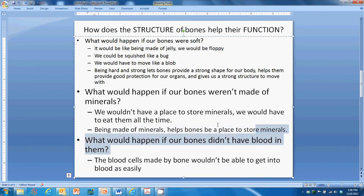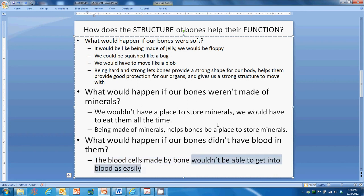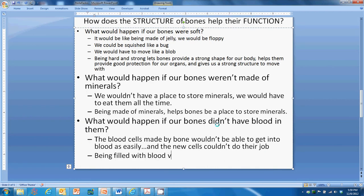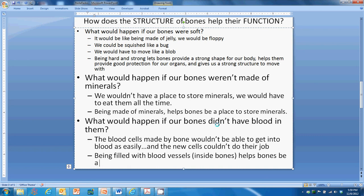What would happen if our bones didn't have blood in them? The blood cells made by bones have to get into the bloodstream. Because our bones have blood inside of them, the blood cells can do their job. Being filled with blood vessels inside bones helps bones be a good place to make more blood cells.